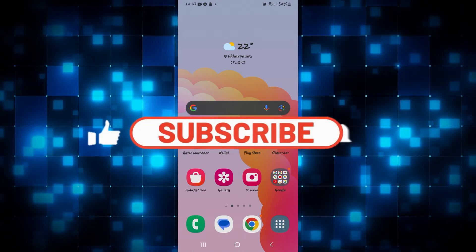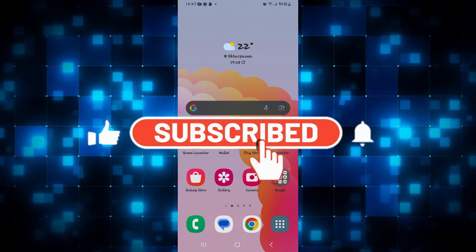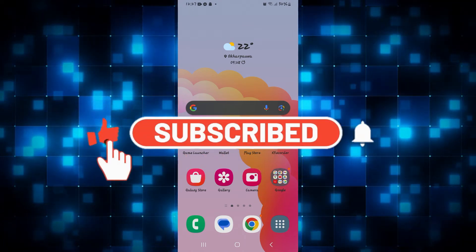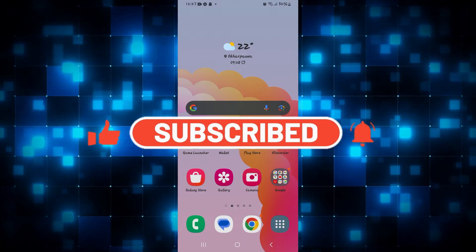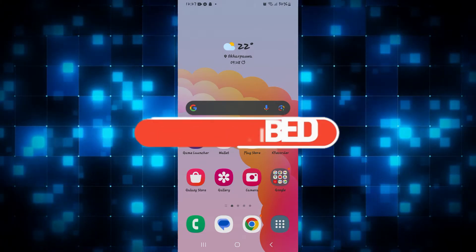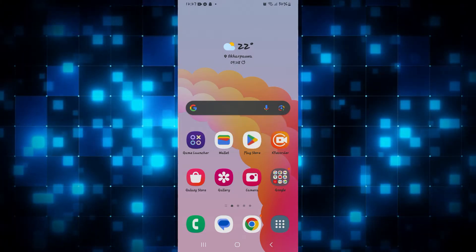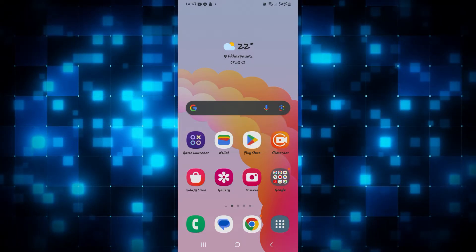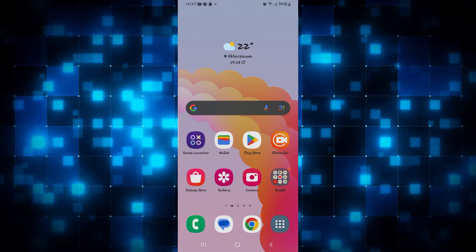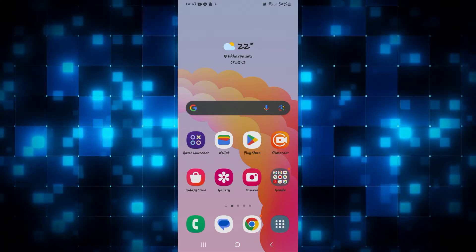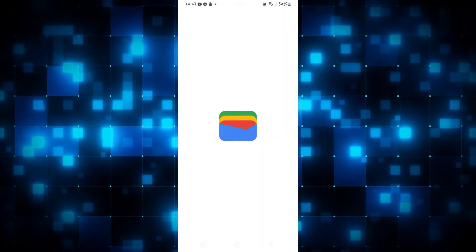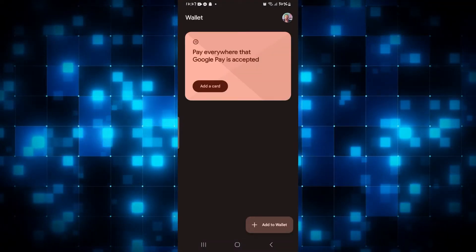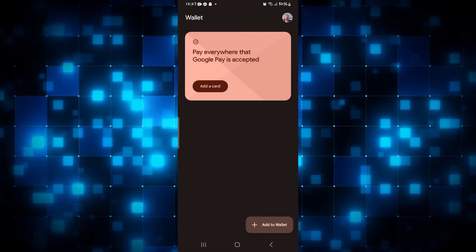Hello everyone and welcome back to another video from Web Tech Tutorial. In this video I'm going to show you how to add tickets into your Google Wallet application. So let's get started right away. First of all, open up your Google Wallet app on your smartphone and then log into your account and you will be taken to this home page.